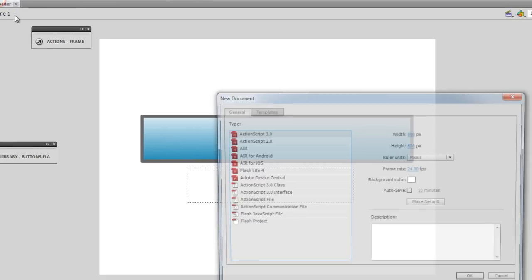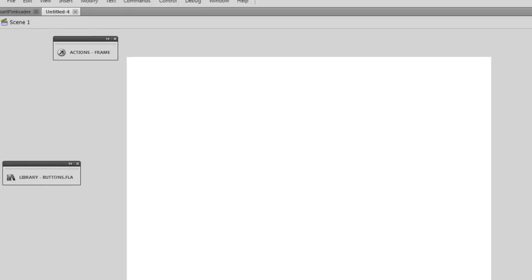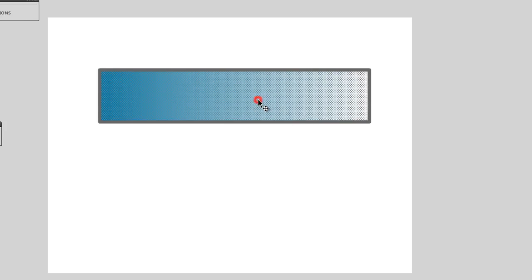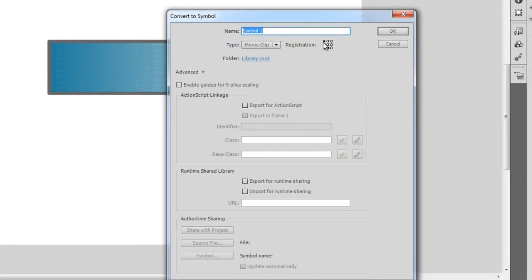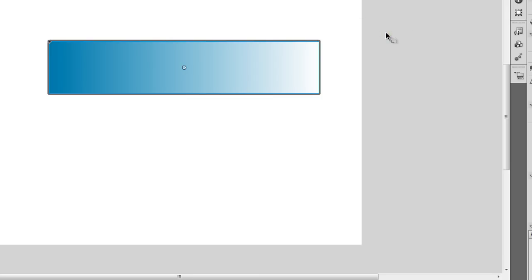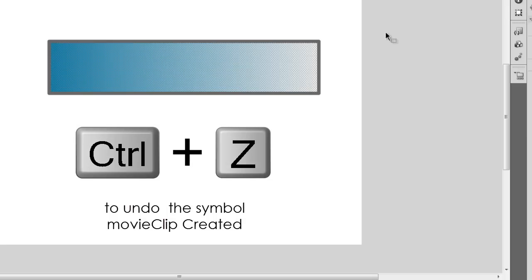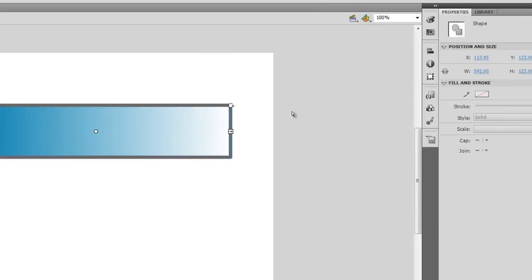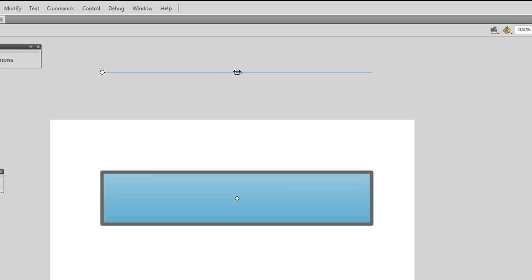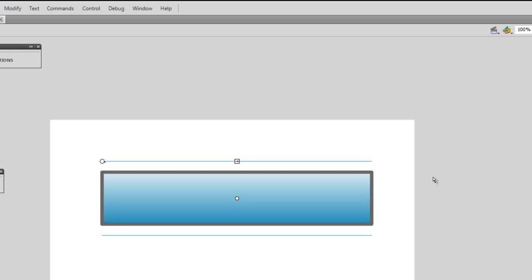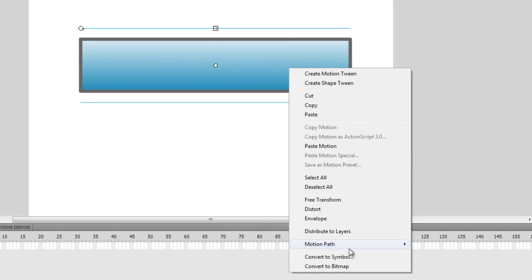I'm going to save a new file and choose ActionScript 3. I'm going to draw a rectangle first. I actually have a linear gradient selected as the fill. I'm going to select only the fill, not the stroke. I'm going to rotate the gradient using the gradient transform tool, rotating it 90 degrees, and get the gradient parallel lines closer to each other. Now I'm happy with the gradient — let me convert it to a symbol, right-click, Convert to Symbol.